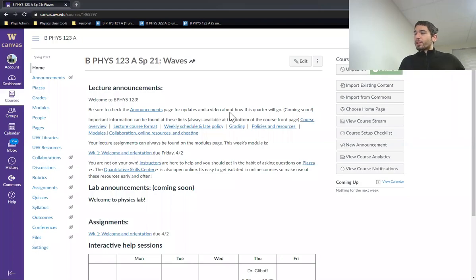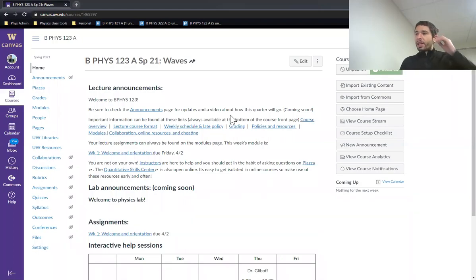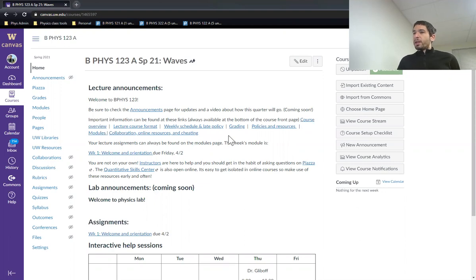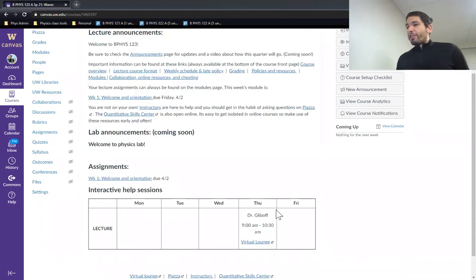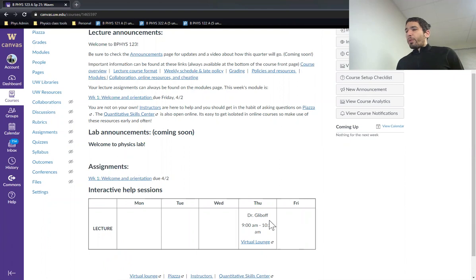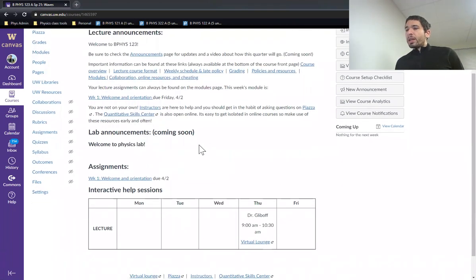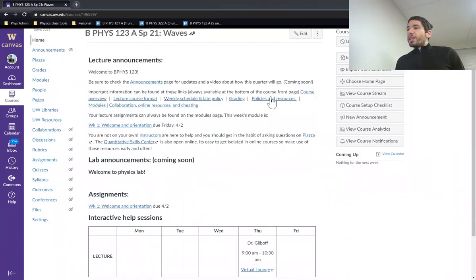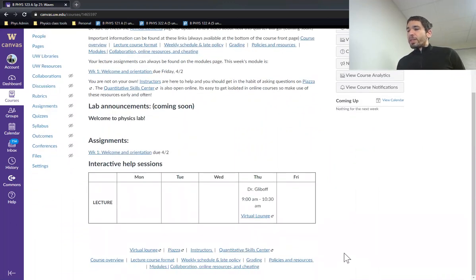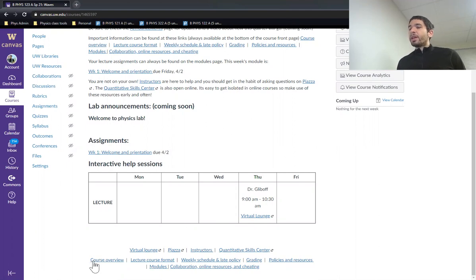So let's bring up the Canvas site here. This is the Canvas front page. This is our main point of contact for everything in the course. So you can see down here, there are interactive help sessions. These links here, course overview, lecture course format, and so on, will always be available down at the bottom of the page here.